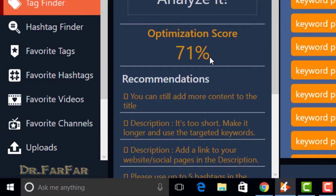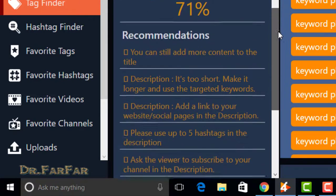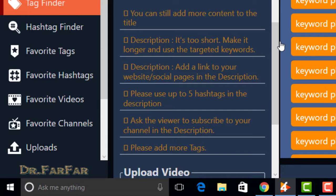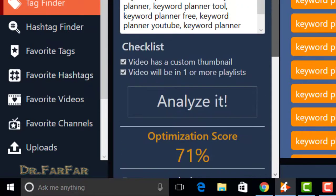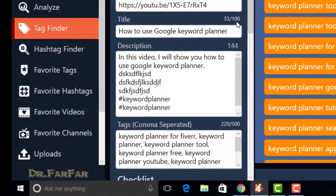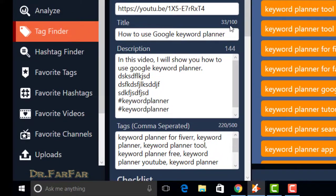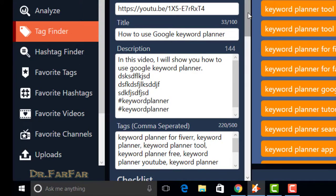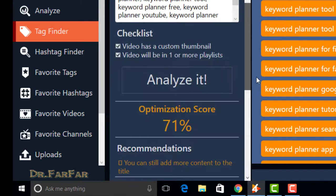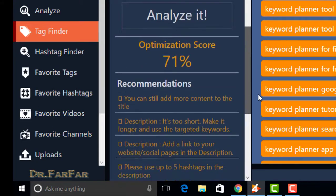Now it gives recommendations to increase your optimization score. Like you can still add more content to the title, as the title length is 100 and we only write 33 words in the title. So if you increase your length up to 100, then this error will be removed.